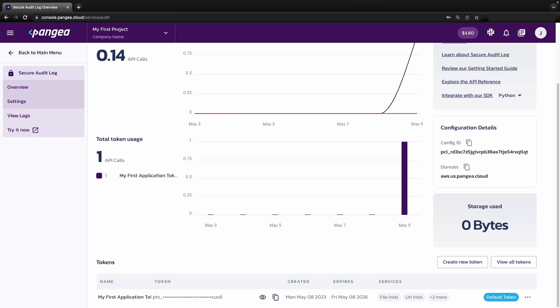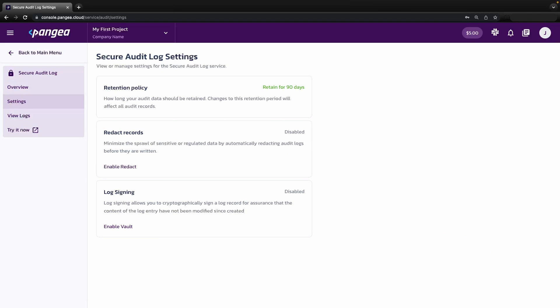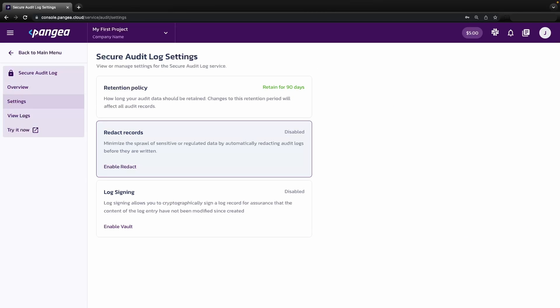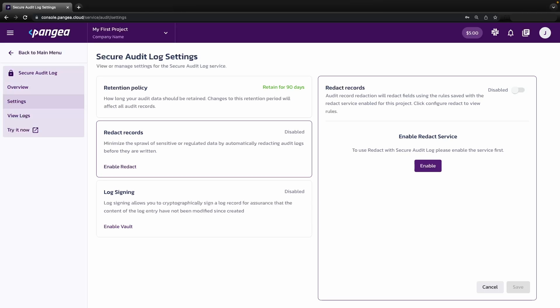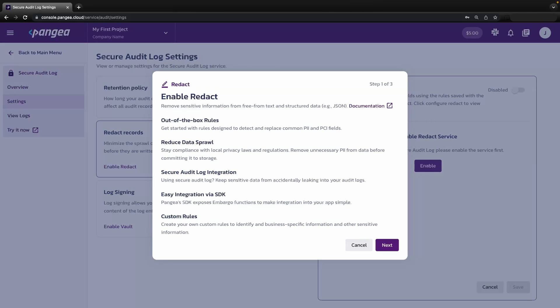It's important to note that some of these services can be chained together to minimize the need for calls to multiple services while satisfying complex use cases. An example would be chaining the audit log service together with the redaction service using this toggle in the audit log settings. This automatically removes PII from any logged messages.